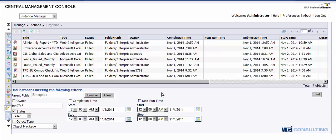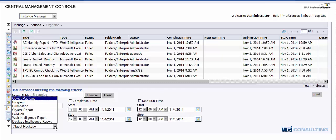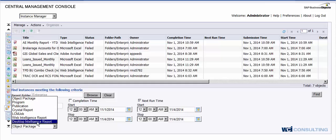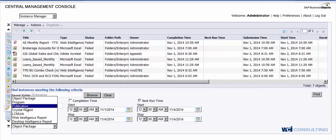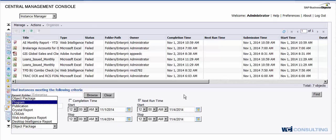And last but not least on here, you will see the object type. This is where you can break it down to where if you want to bring all of your web intelligence reports up, all of your desktop intelligence reports up, any publications or crystal reports, and you can break it down that way as well.